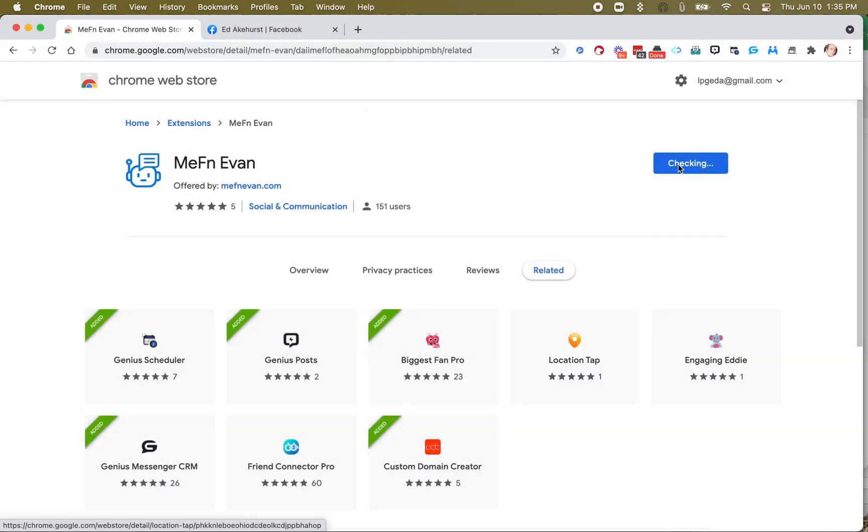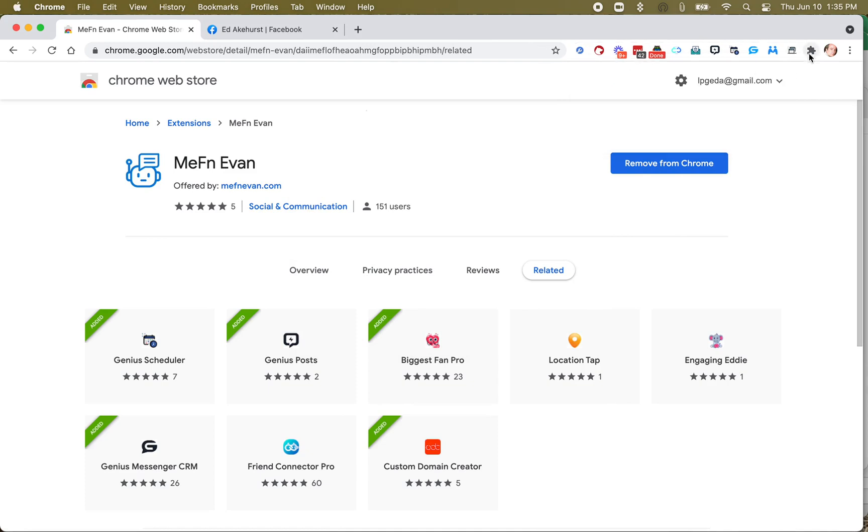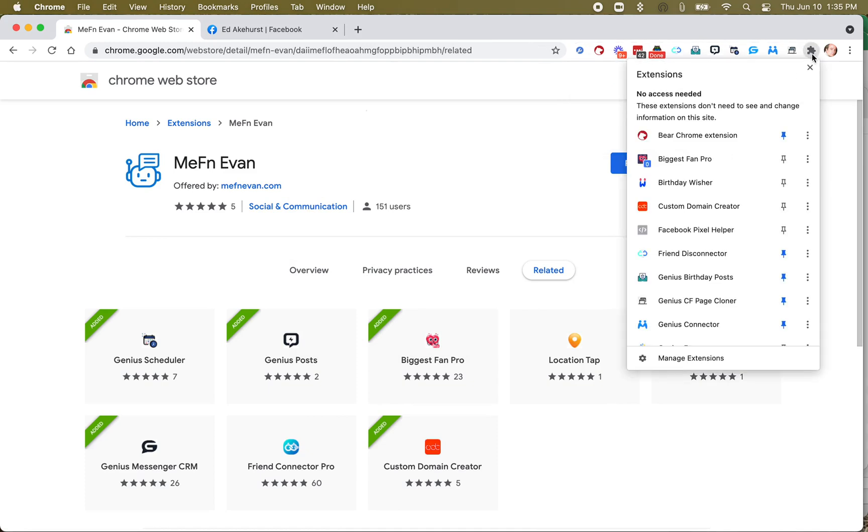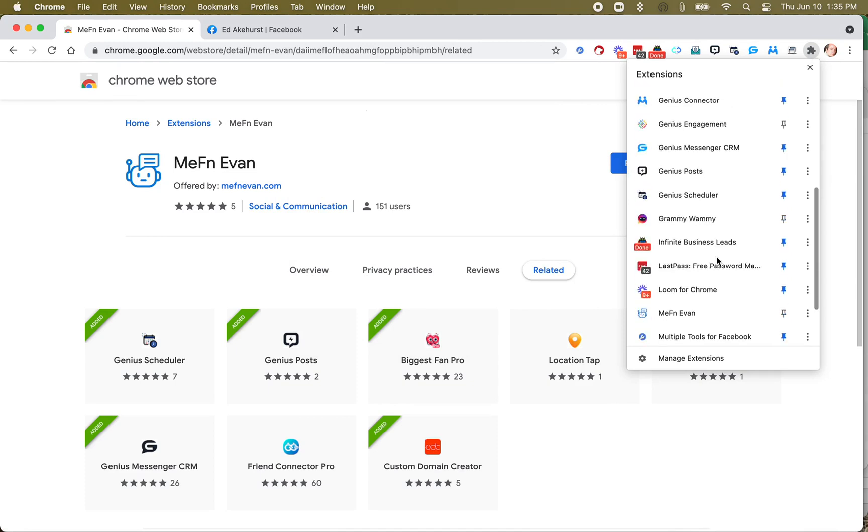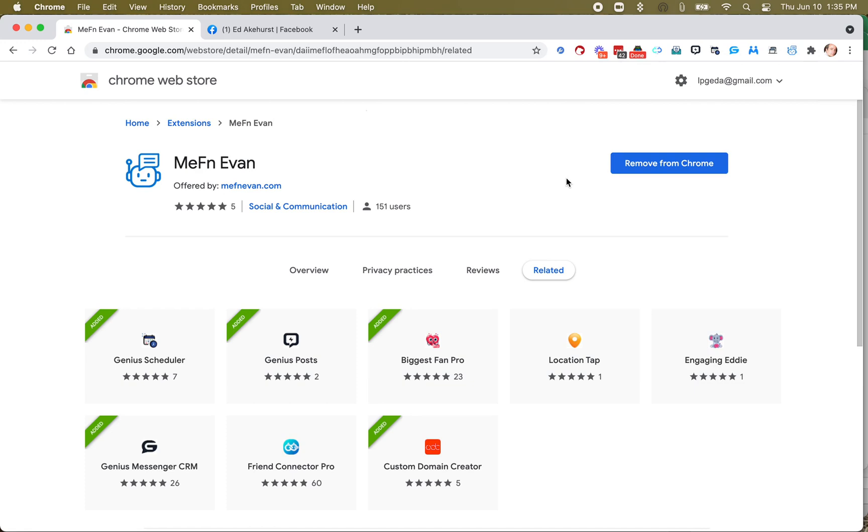Once it's added, you'll get a little message here and you'll see the icon, but it'll disappear as soon as you close that. So click this little icon there, and these are usually alphabetical, and go to MephinEvan and click the little pin, and it'll pin the icon up here.